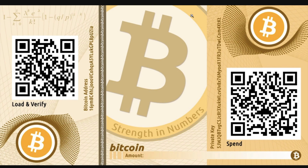Once you've created your paper wallet, it will come in the form of something like this. The section on the left hand side, which says 'load and verify', is the section that allows you to receive Bitcoin to this paper wallet. It provides you with a Bitcoin address that you can share with others to receive Bitcoin. Think of this left hand section as your bank account details — your sort code and account number.